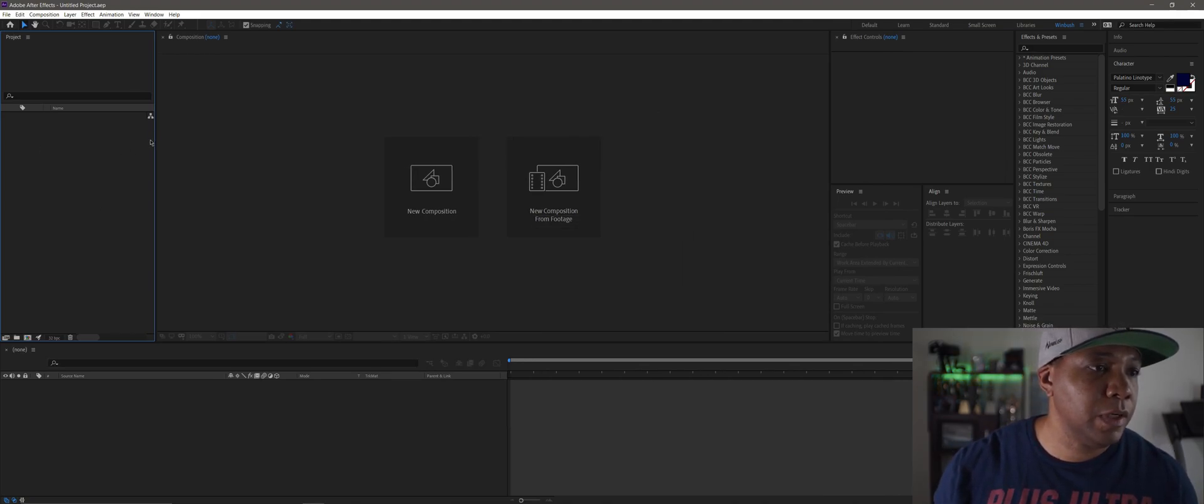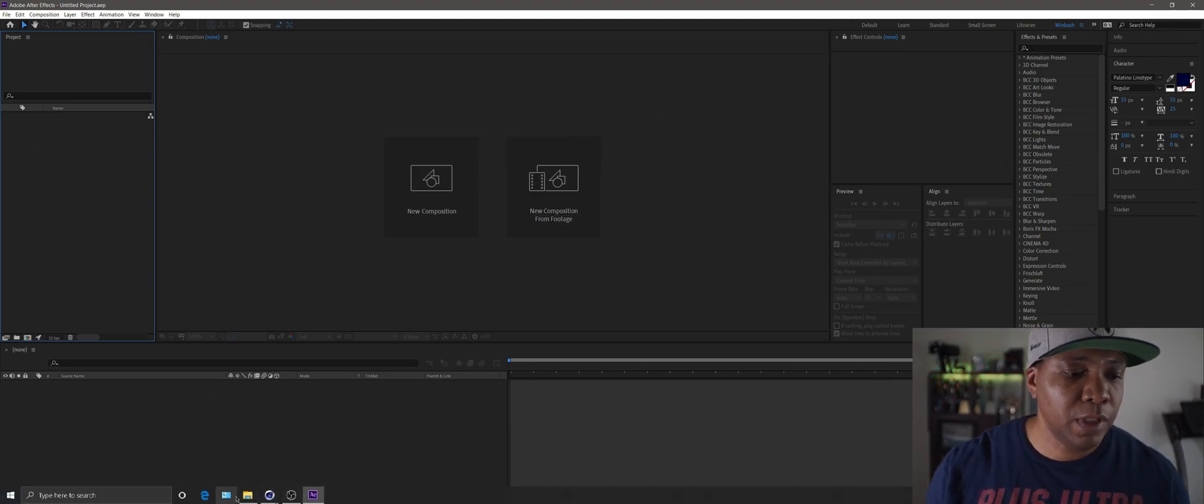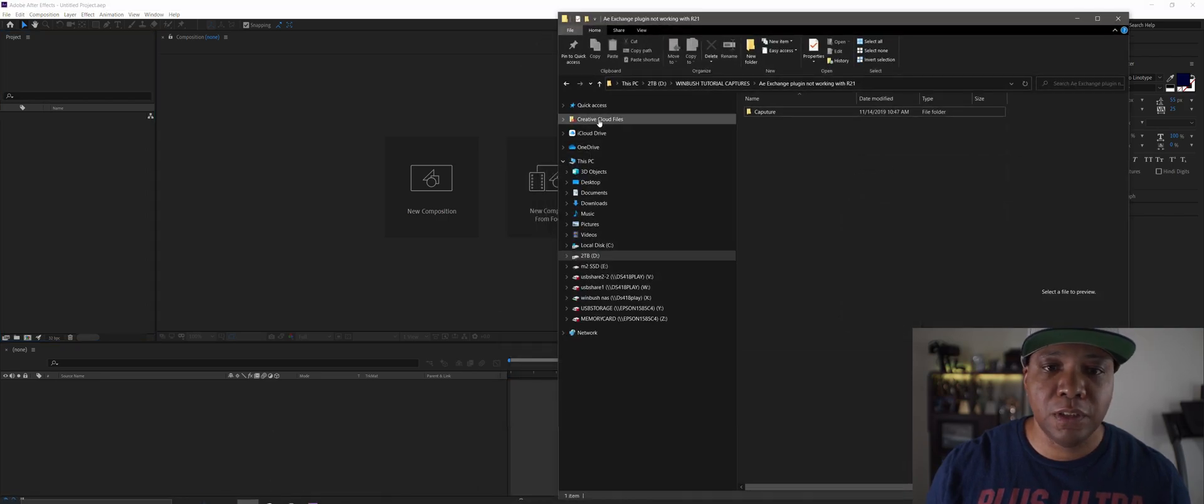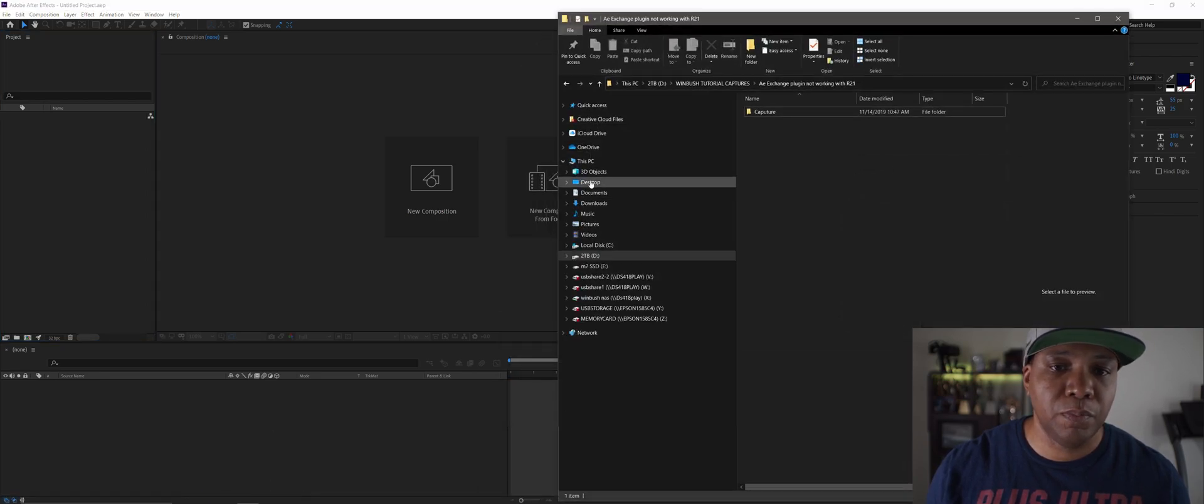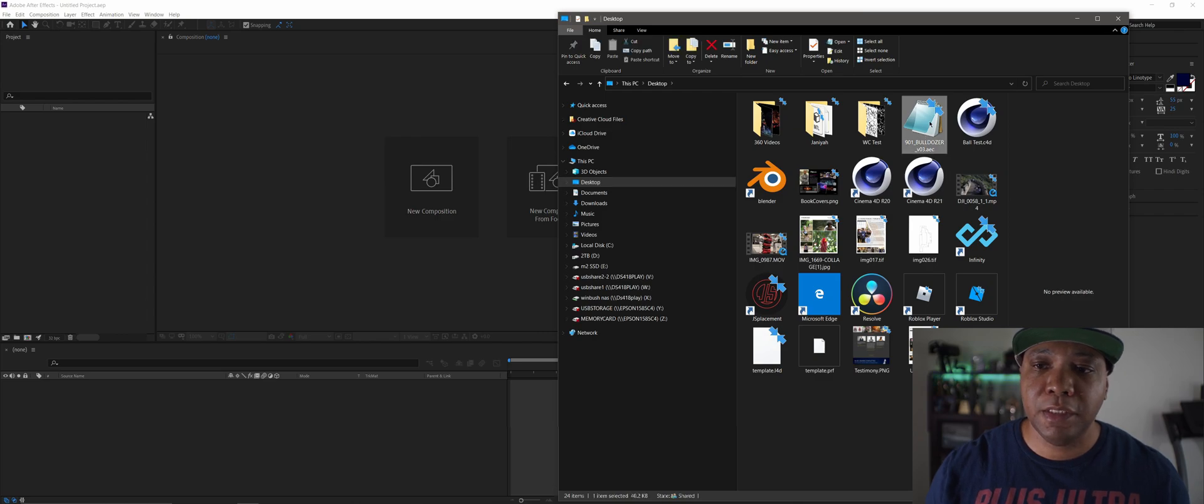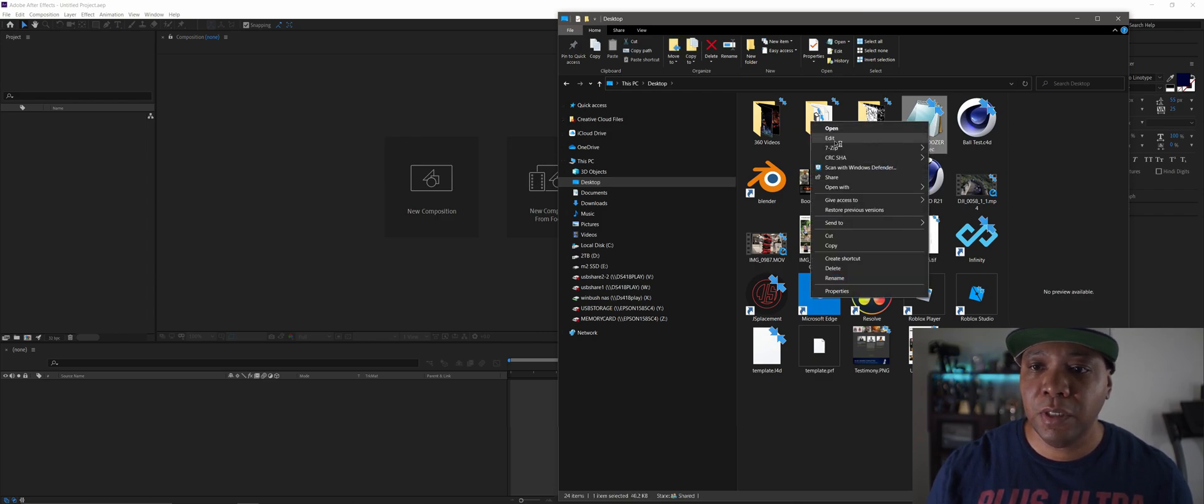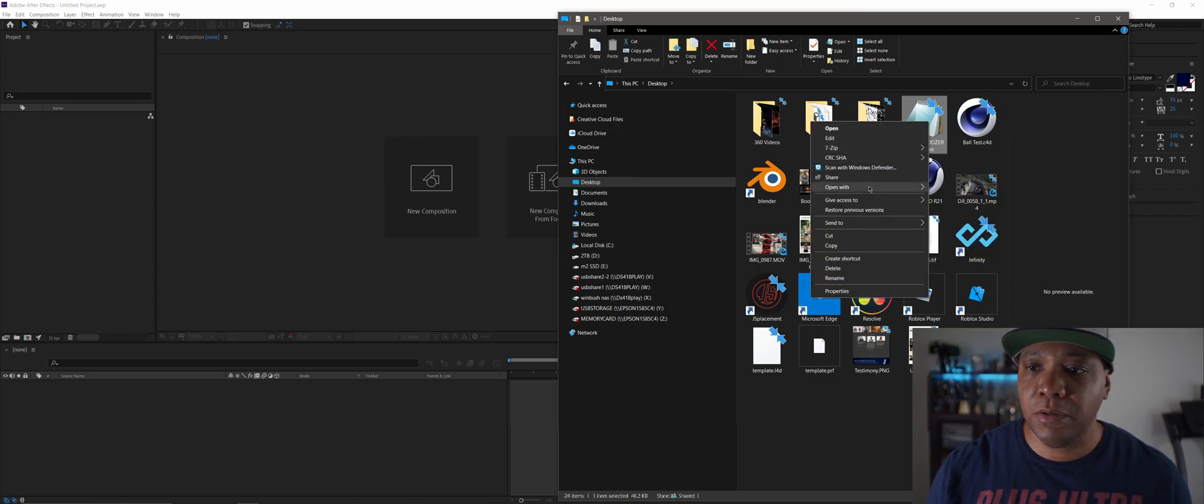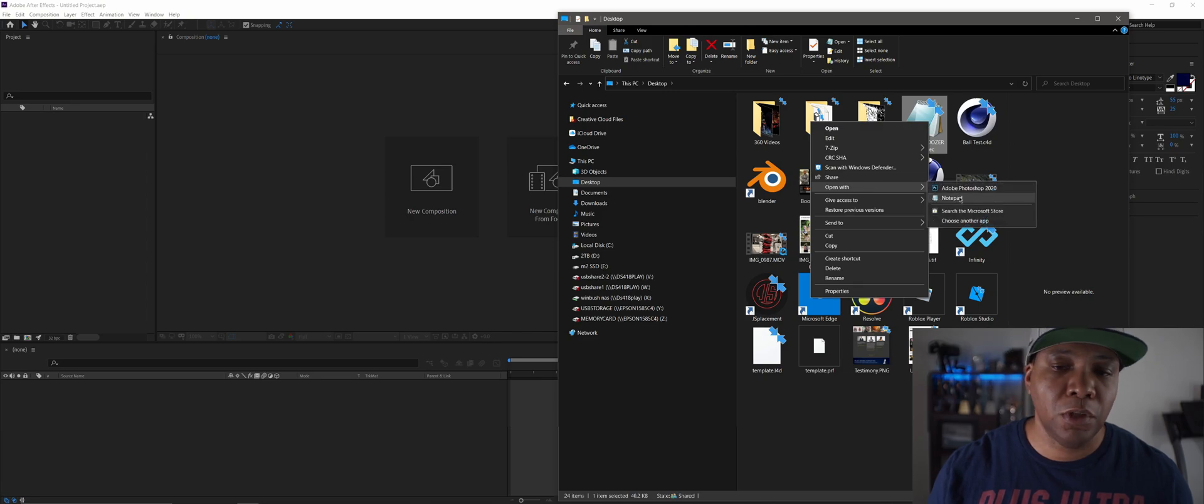It should come over here in my project window. So what I discovered—and I think they're going to fix this pretty soon—but in the meantime, if you come over to your AEC file, right-click on it and edit it with your notepad.